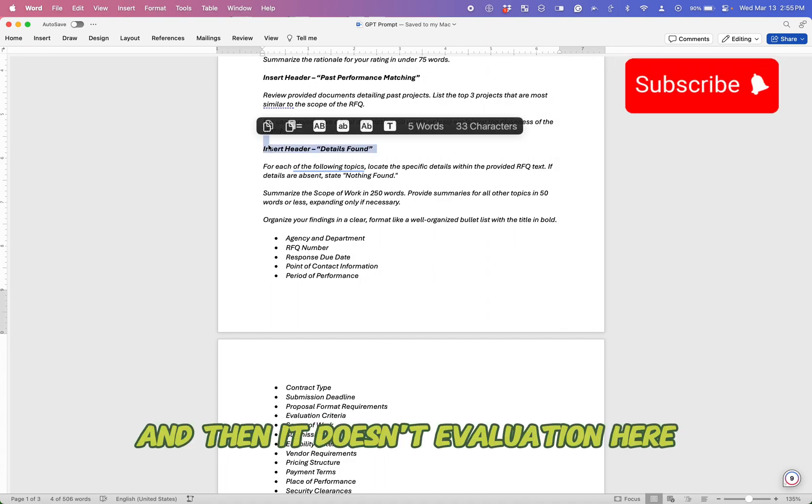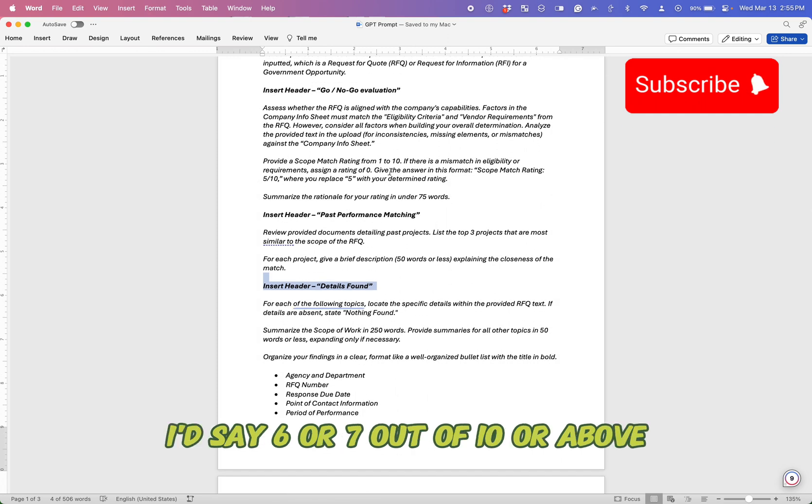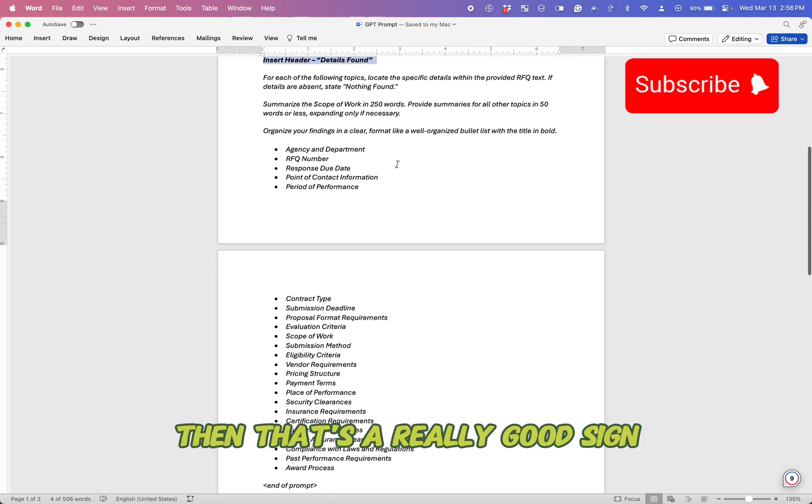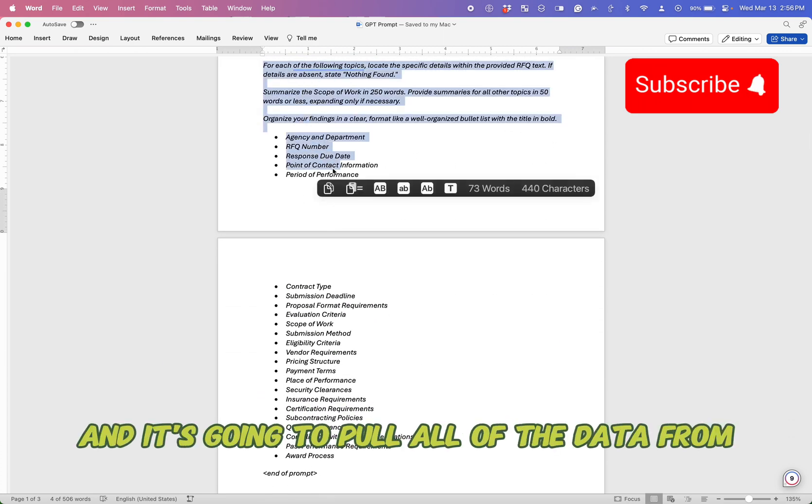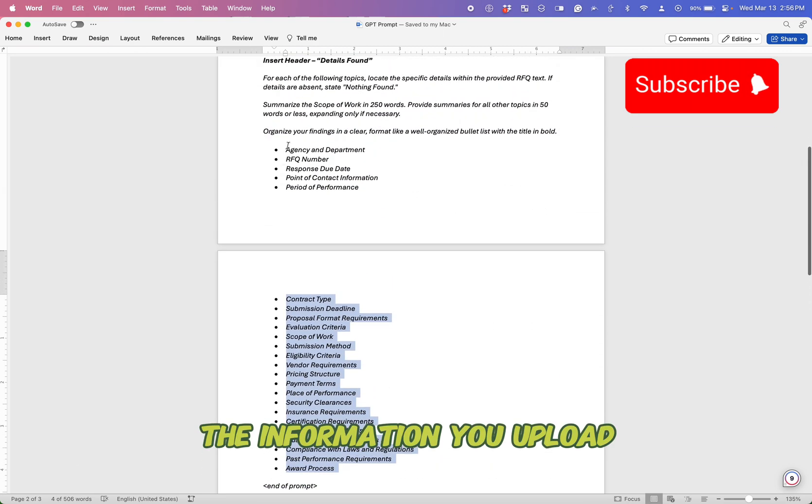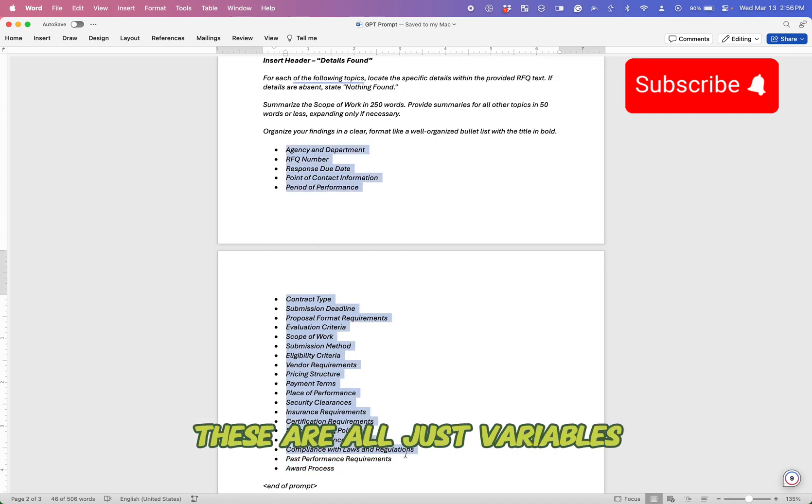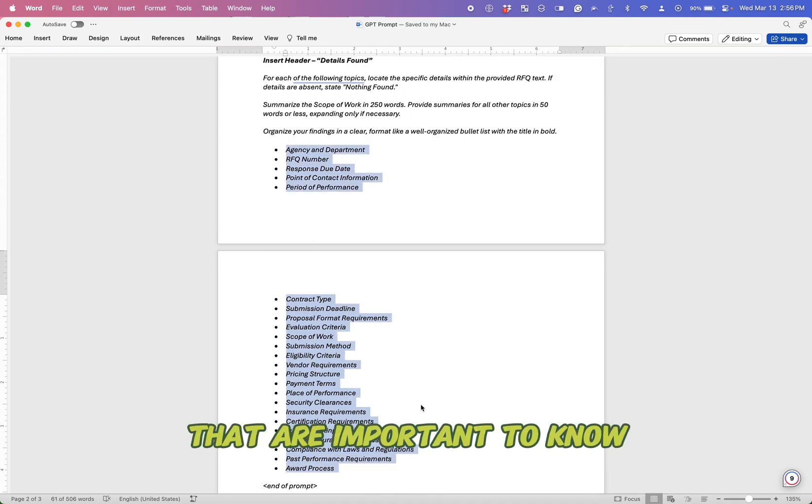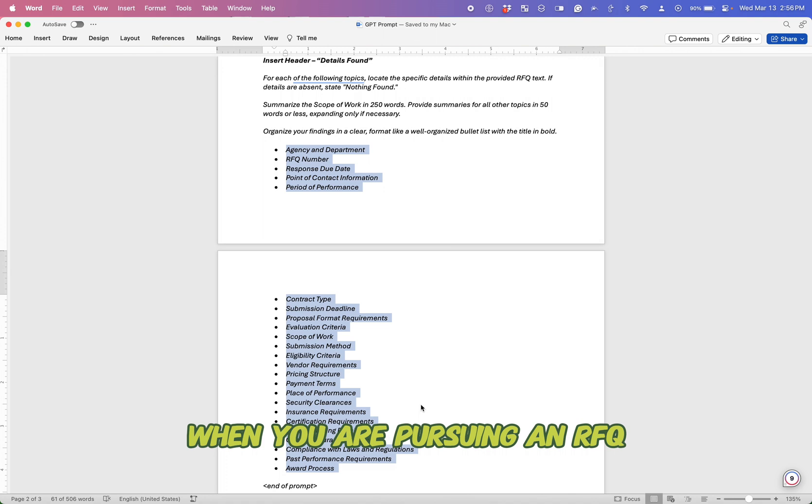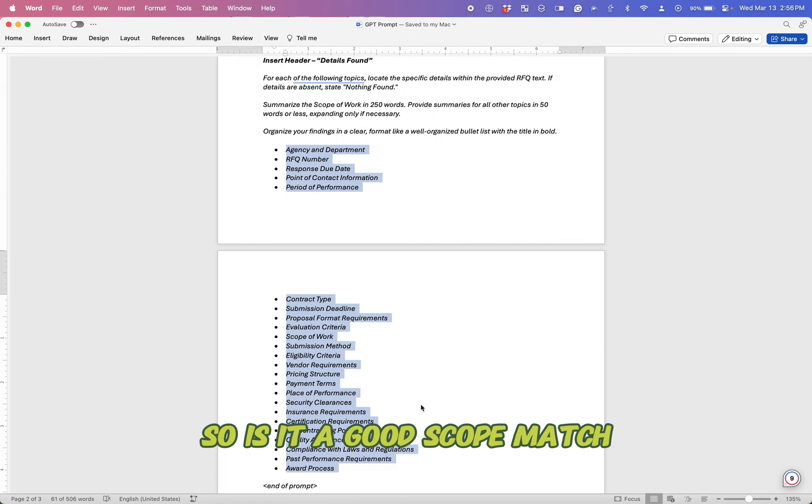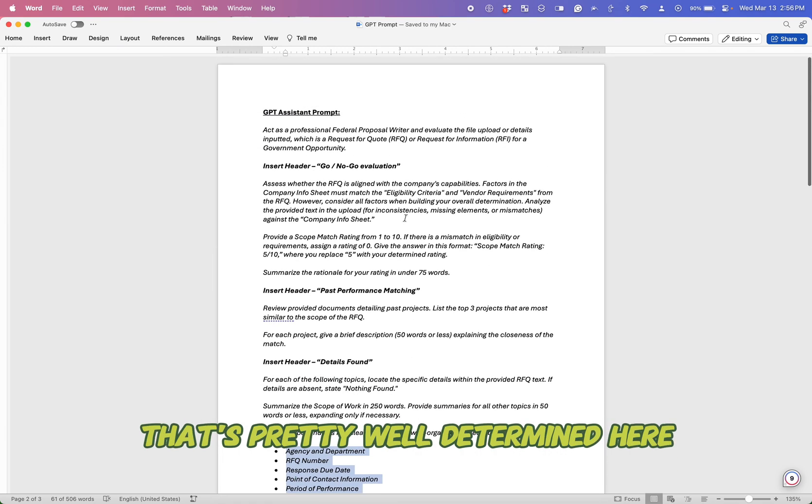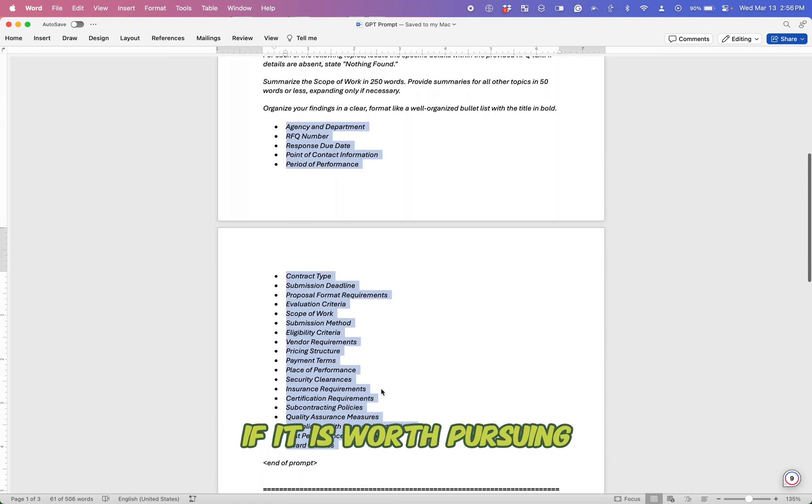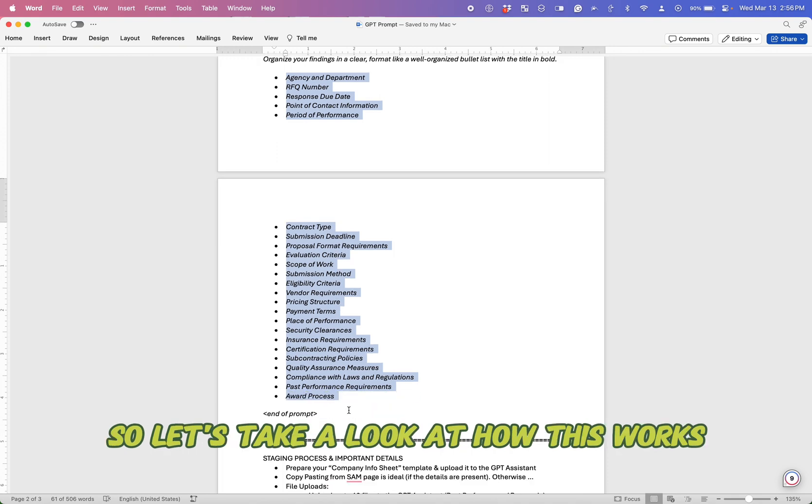And then it does an evaluation here. So if it's a good match, I'd say six or seven out of 10 or above, then that's a really good sign. And it's going to pull all of the data from the information you upload the best that it can. So these are all just variables that are important to know when you are pursuing an RFQ. The biggest thing is that initial go, no go. So is it a good scope match? That's pretty well determined here. If it is worth pursuing, you'll really want to look across these details. So let's take a look how this works.